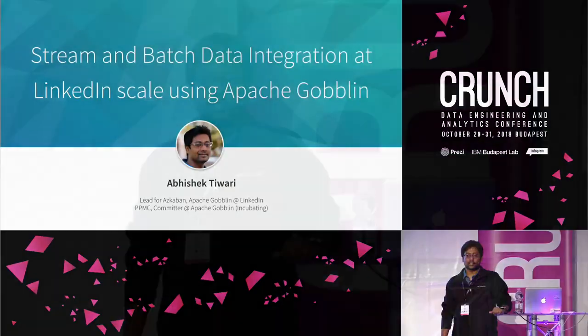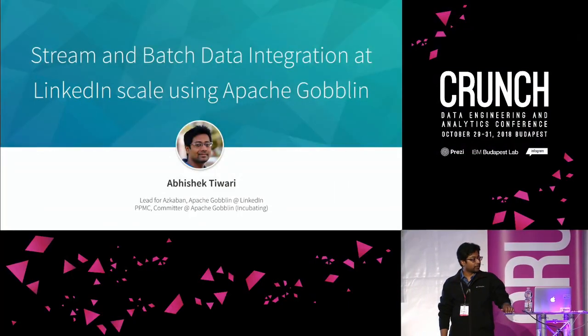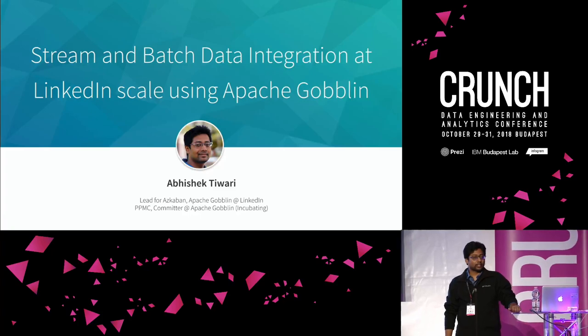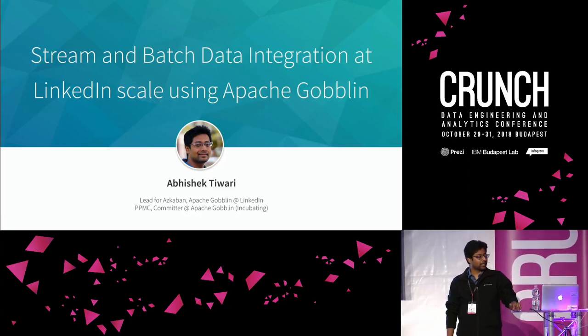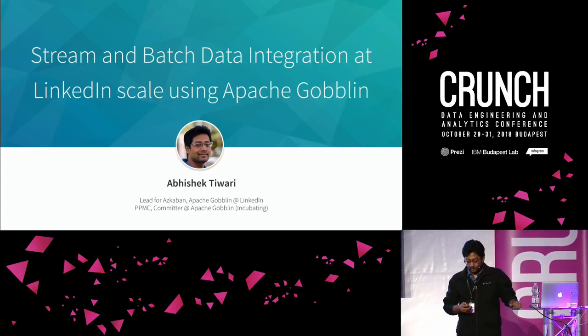Hello everyone. My name is Abhishek and I lead the Escoban and Goblin team at LinkedIn. I'm going to talk about stream and batch data integration at LinkedIn and how it's powered by Goblin.